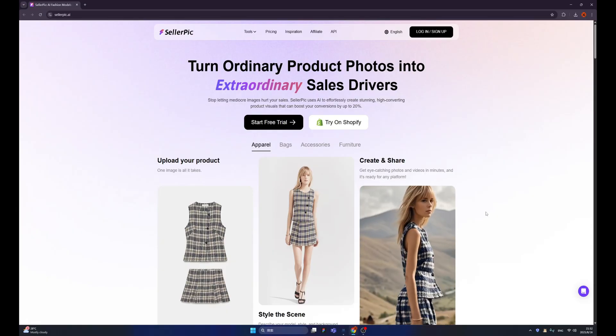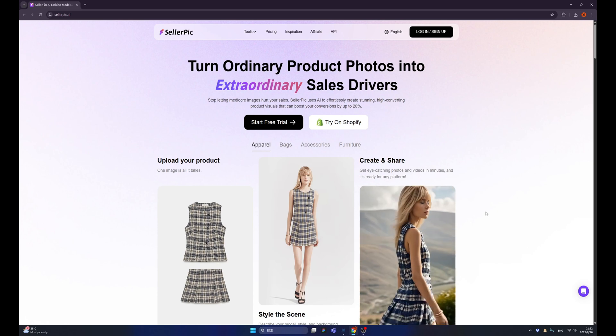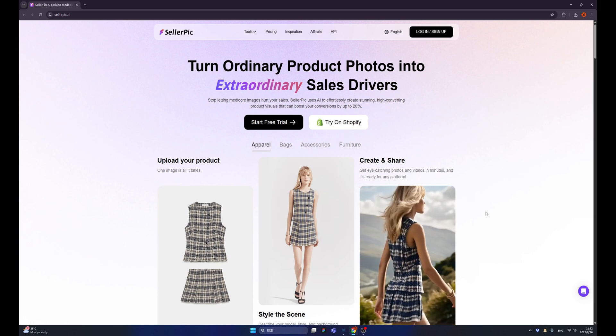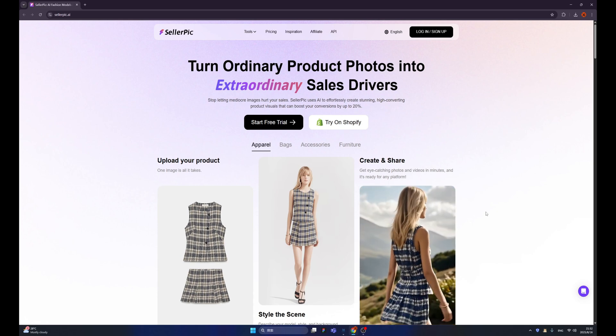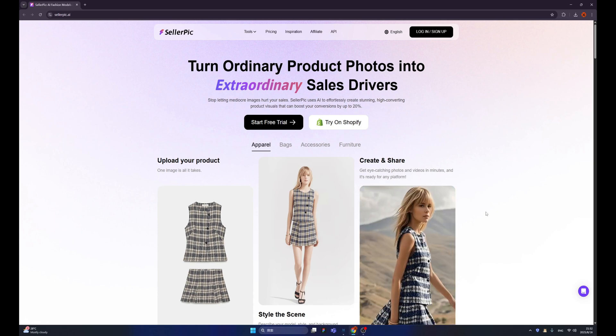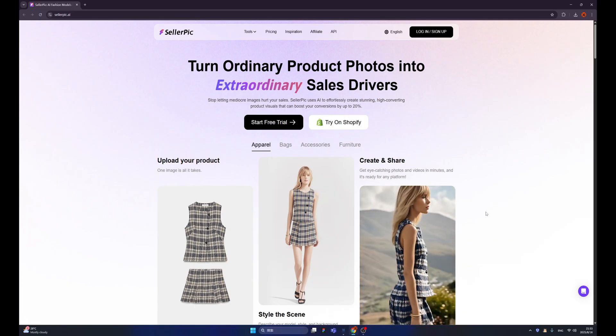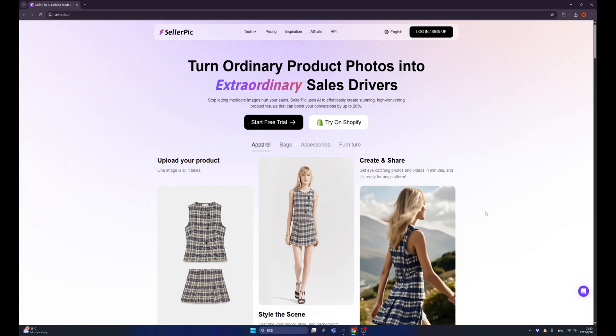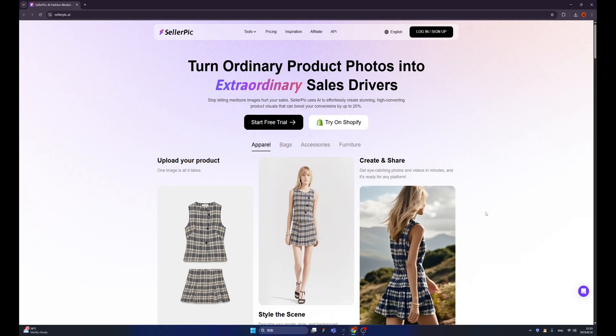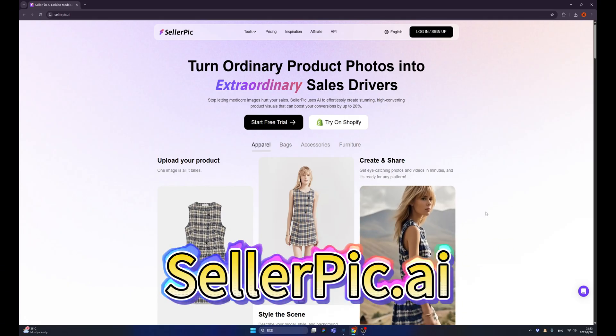In order to make a fashion store website that can help us earn a million dollars, first of all, we need to have the products, right? Introducing my secret weapon, SellerPic.